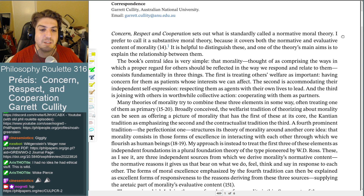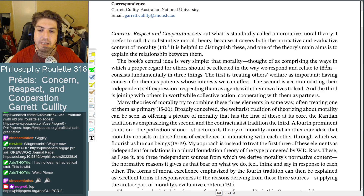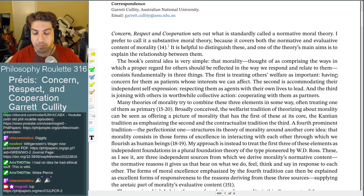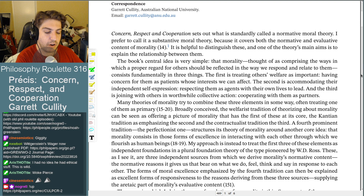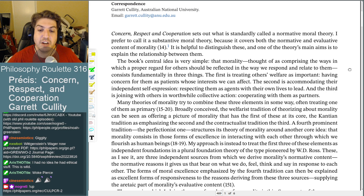The book's central idea is very simple: that morality, thought of as comprising the ways in which a proper regard for others should be reflected in the way we respond and relate to them, consists fundamentally in three things. First, treating others' welfare as important — having concern for them as patients whose interests we can affect. Second, accommodating their independent self-expression, respecting them as agents with their own lives to lead. And third, joining with others in worthwhile collective action, cooperating with them as partners.